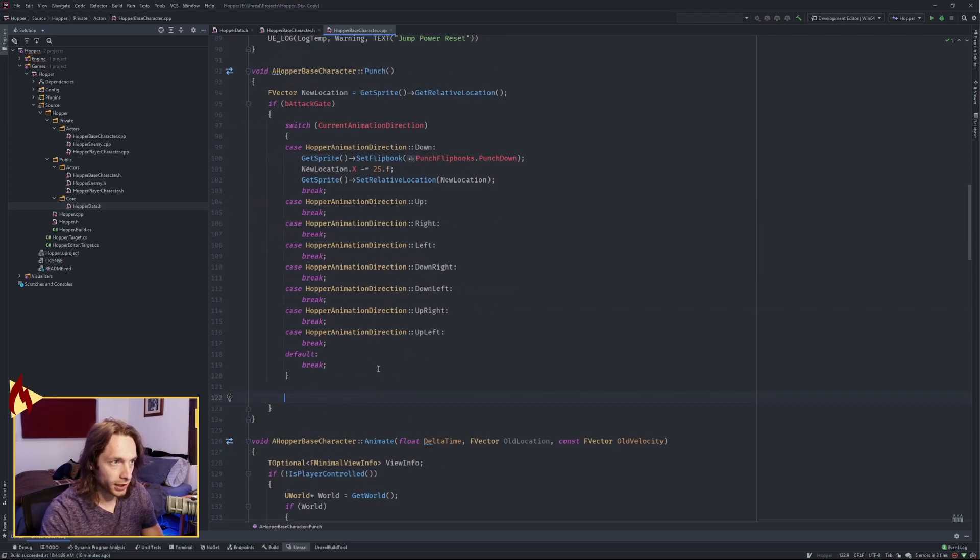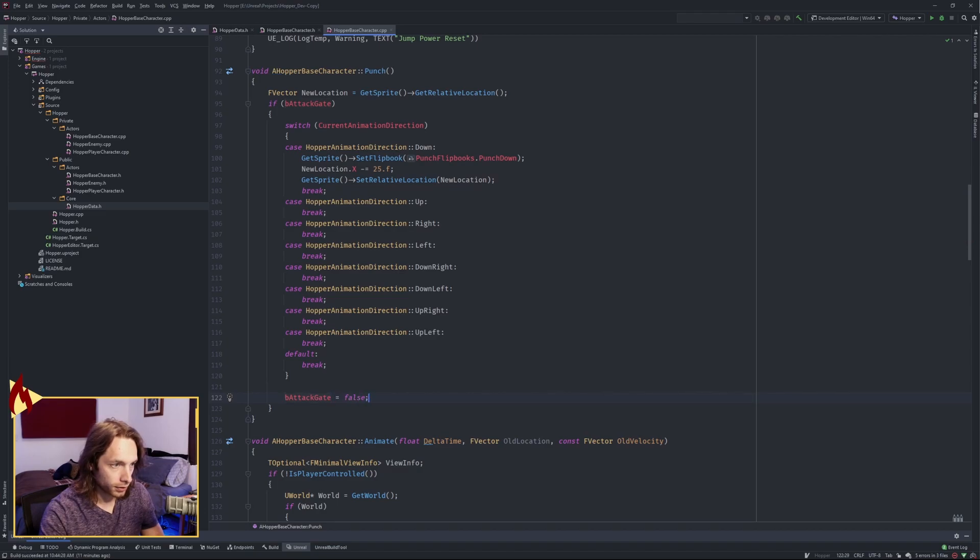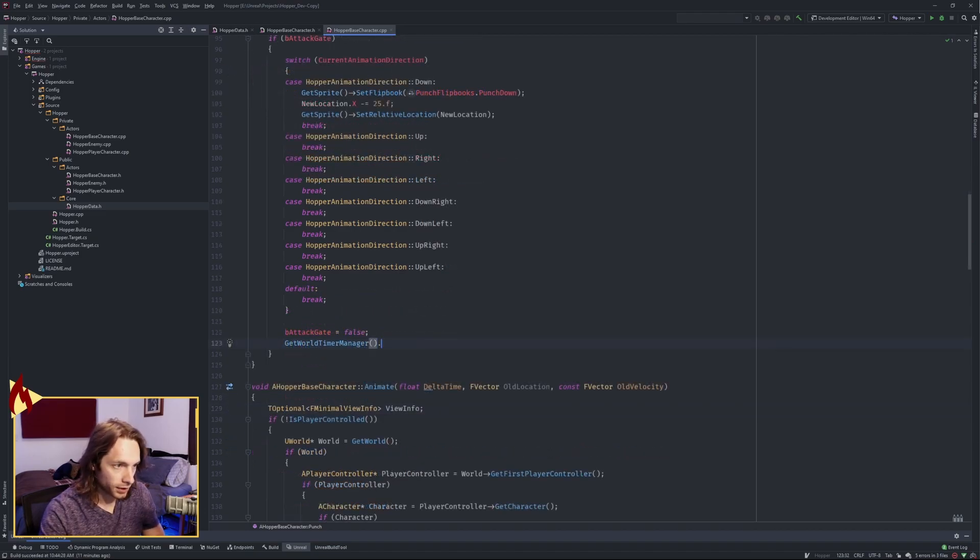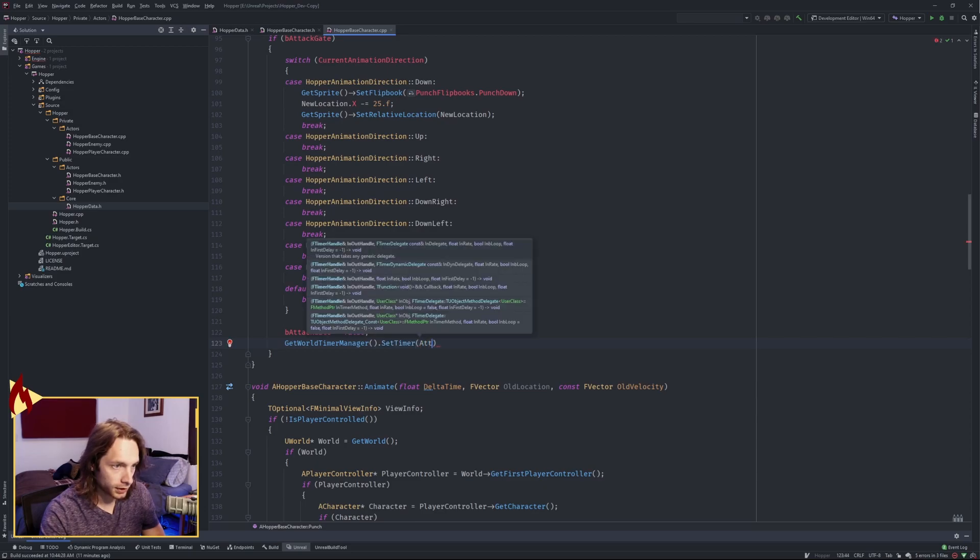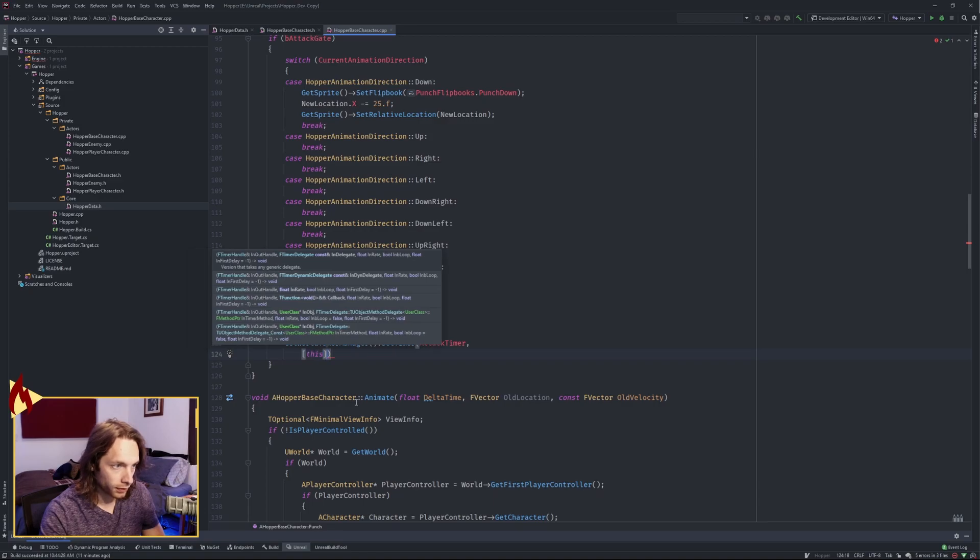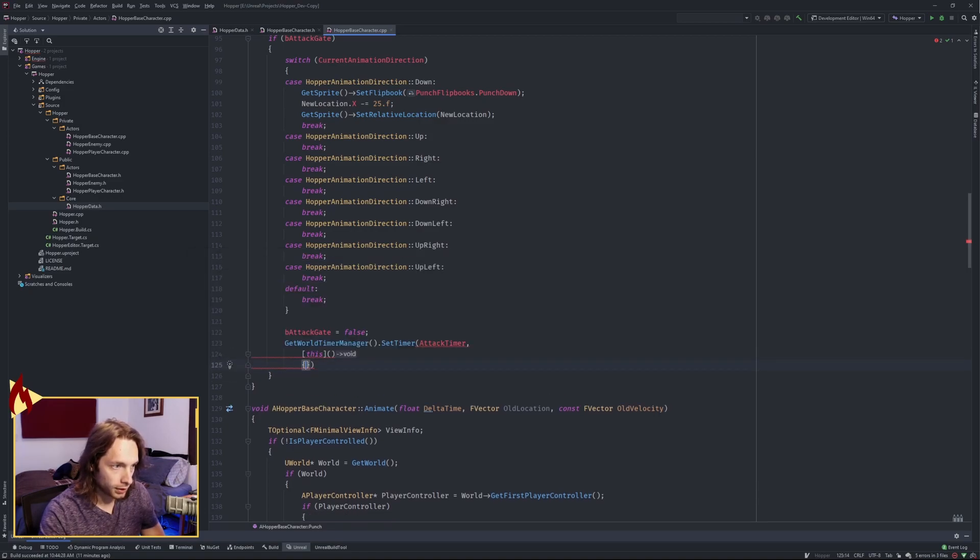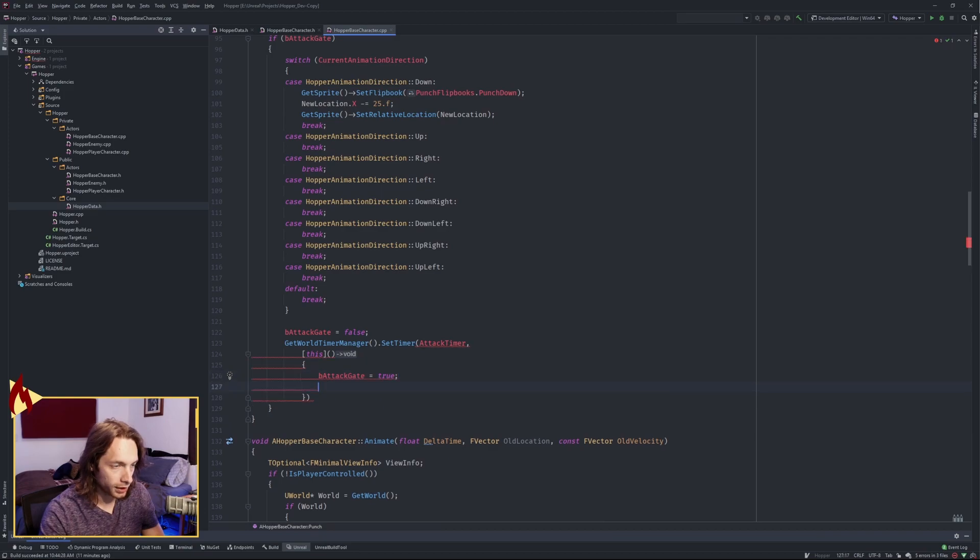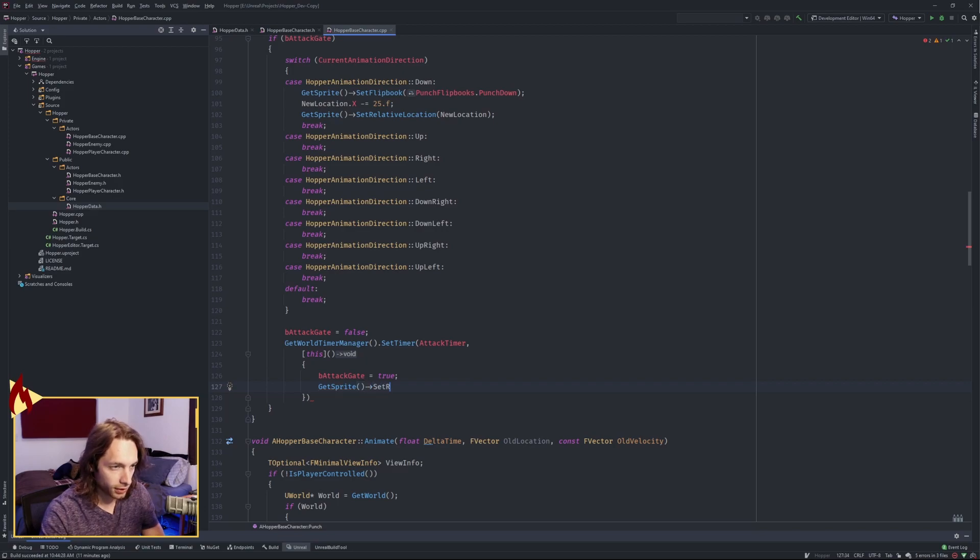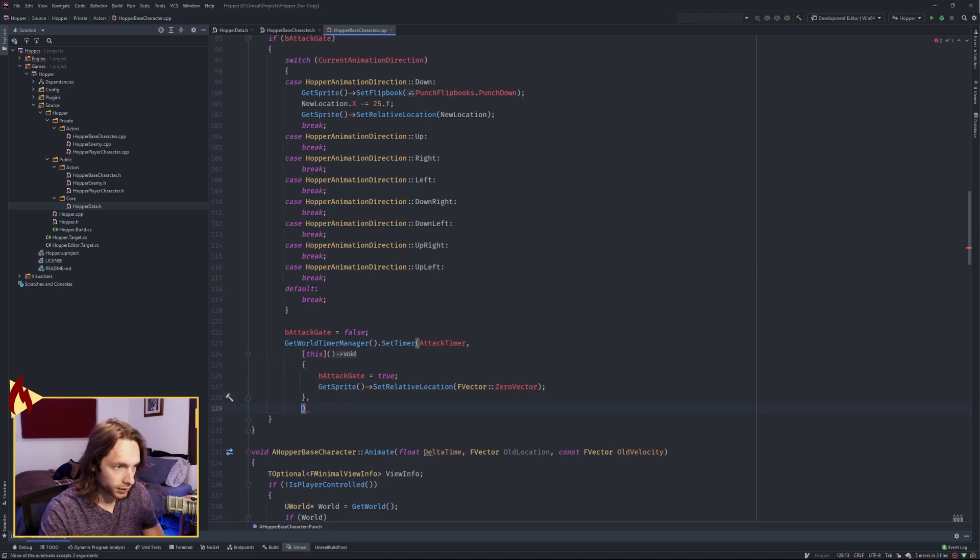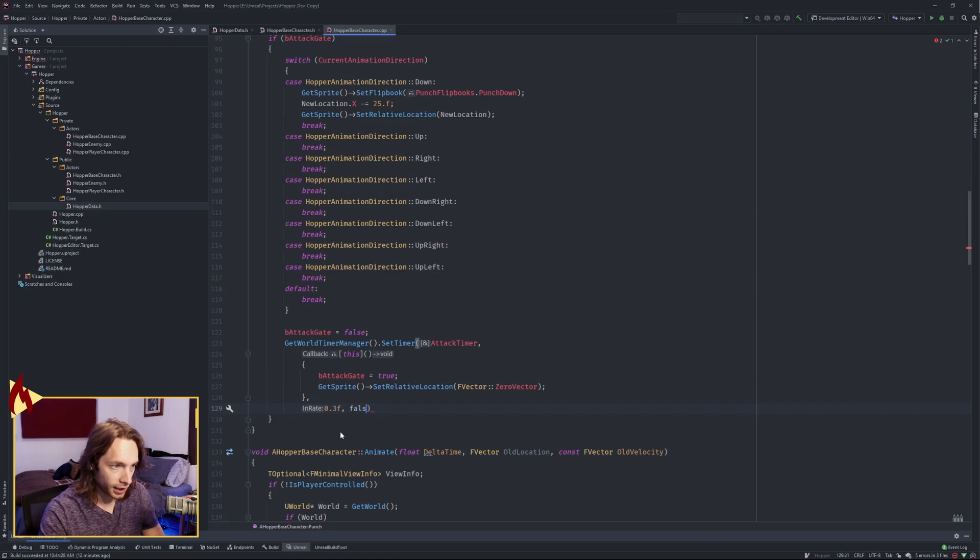I'll fill in the rest of the switch in a second, but just to show when we're done attacking, we're going to close our attack gate. We're gonna set another timer like we did with our footsteps. This time we're setting the attack timer. We're gonna do another lambda which captures this object. And inside the lambda, we're going to set our attack gate back to true. So we're opening the attack gate once the timer runs out. And we are also going to set the relative location back to a zero vector, so we're back to where we started. We also need to set the timer. I'm gonna do 0.3 seconds again. And we are not looping. Finish with a semicolon.